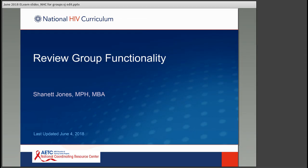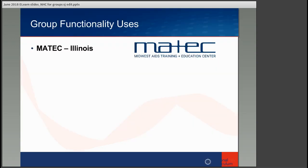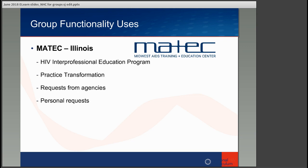Shannette takes over: Thank you for having me. I'm going to go over how groups can be utilized within the National HIV Curriculum. As a disclaimer, this is how I use the group functions for MATEC Illinois — other LPs may use them differently. My purpose is to talk about the group functionality, what we specifically use it for, and how it benefits MATEC Illinois.